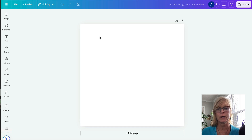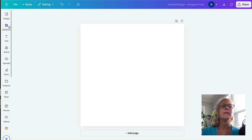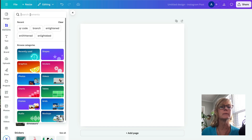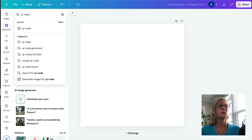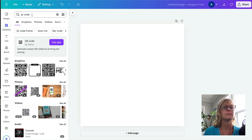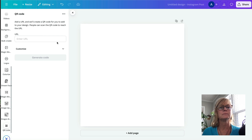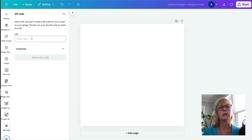So I'm creating a brand new square design. And then I'm just going to come into Elements and I'm going to type in QR code. And then you'll see here where it says Use App, you want to click on that. And then this is where you're going to put in your link.